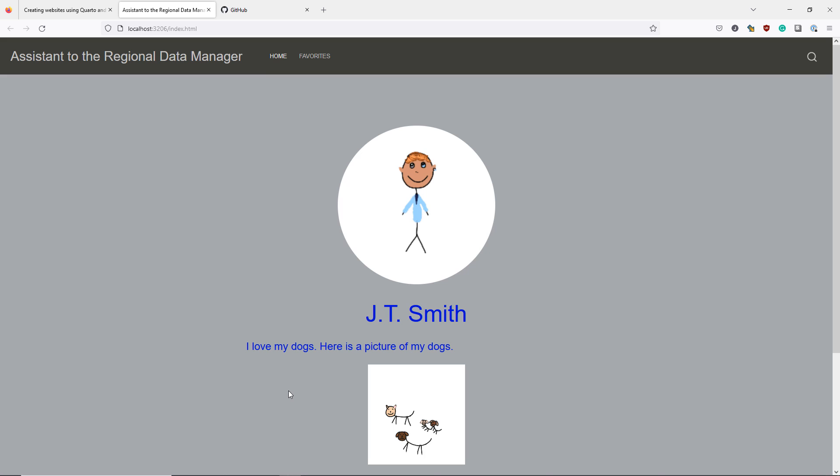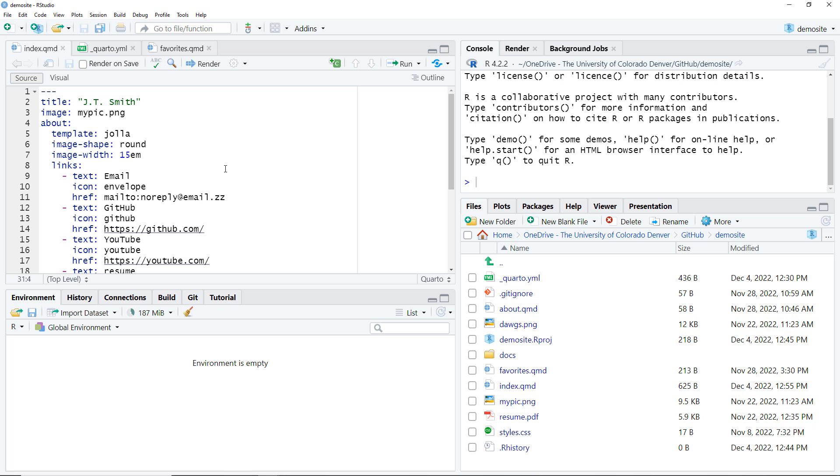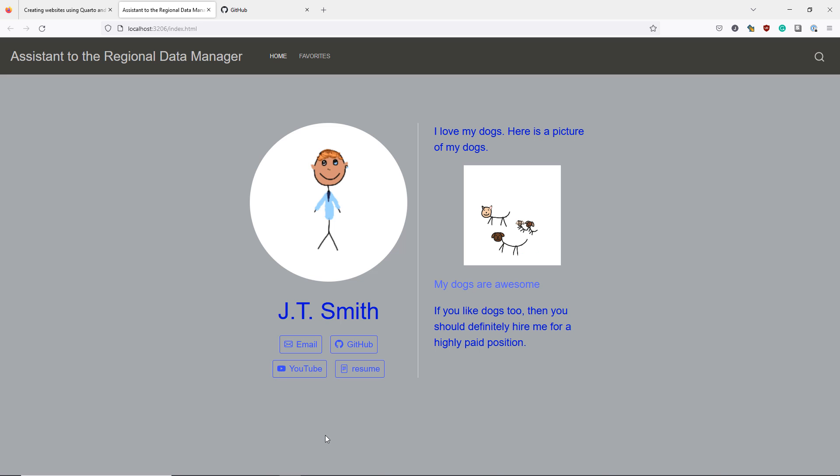Now I change the template option from Hoya to trestles and hit the render button. We can see that our rendered website now looks extremely different, even though the content is overall the same.